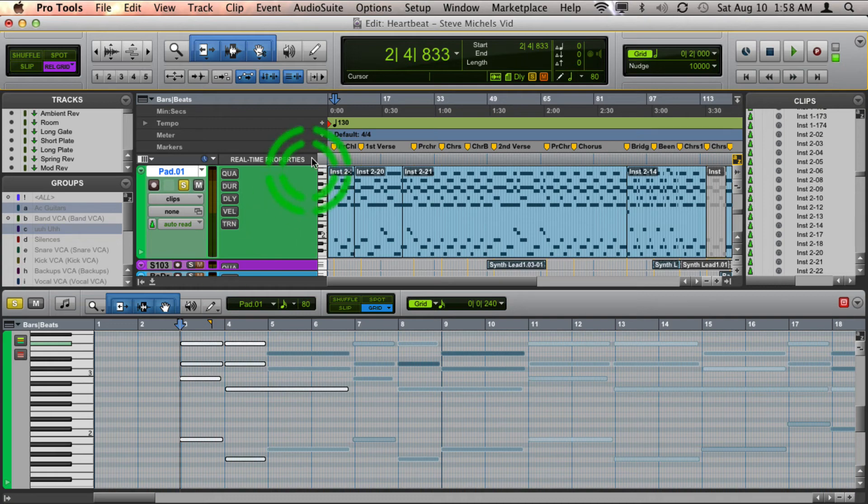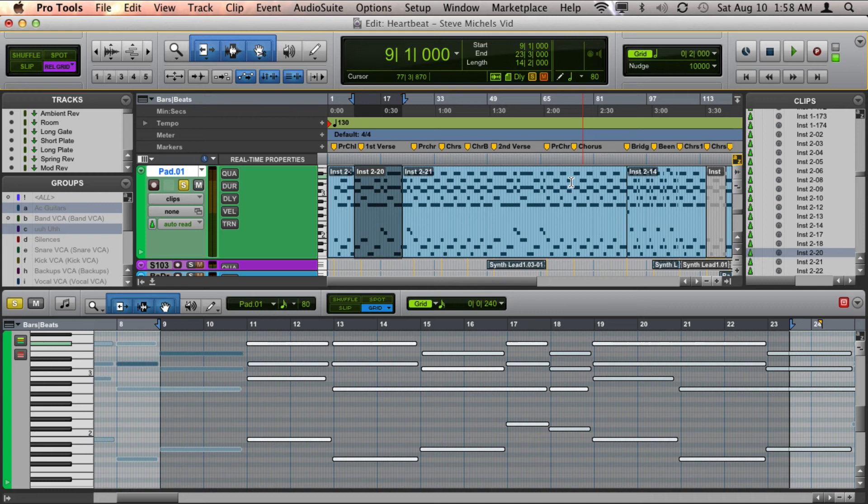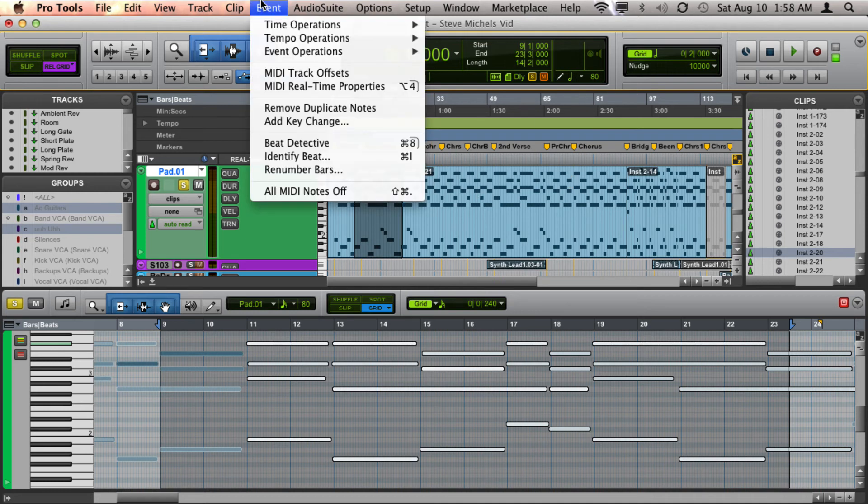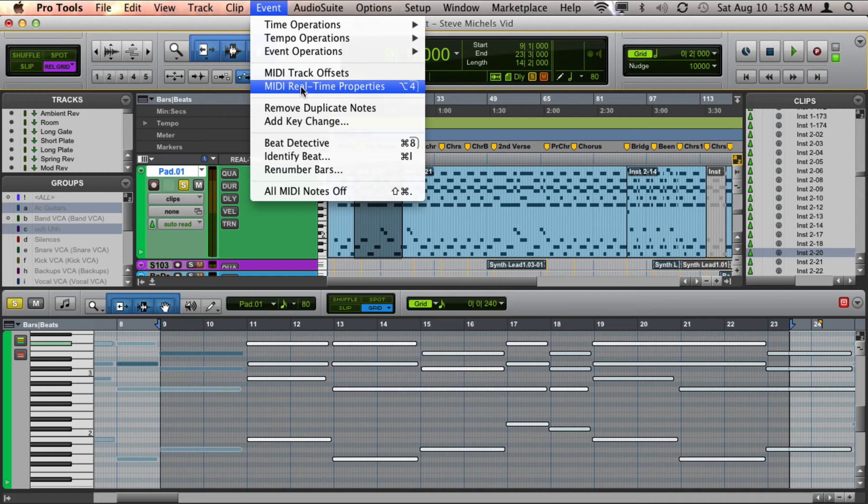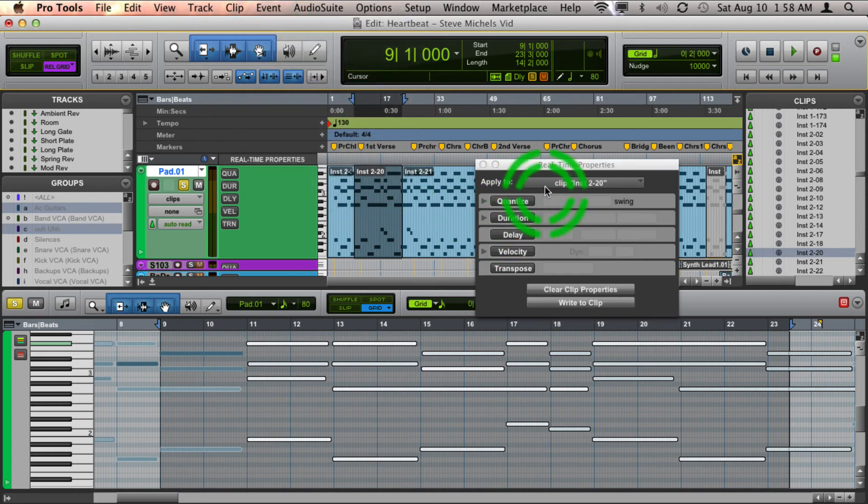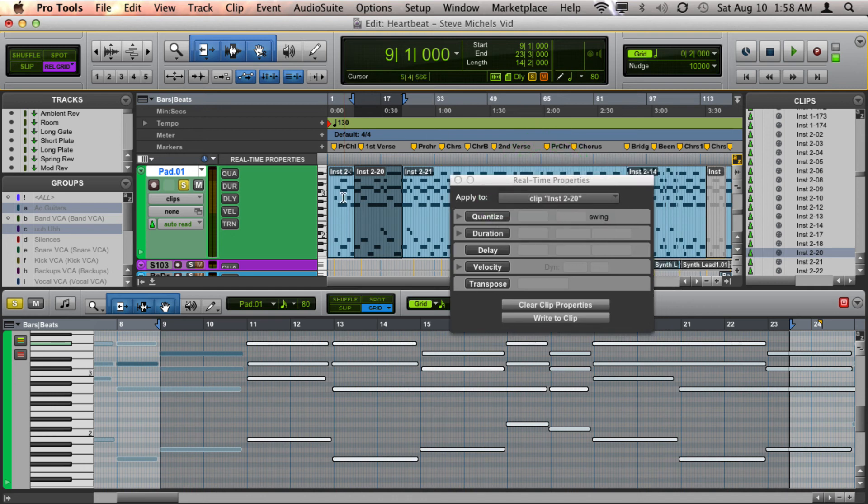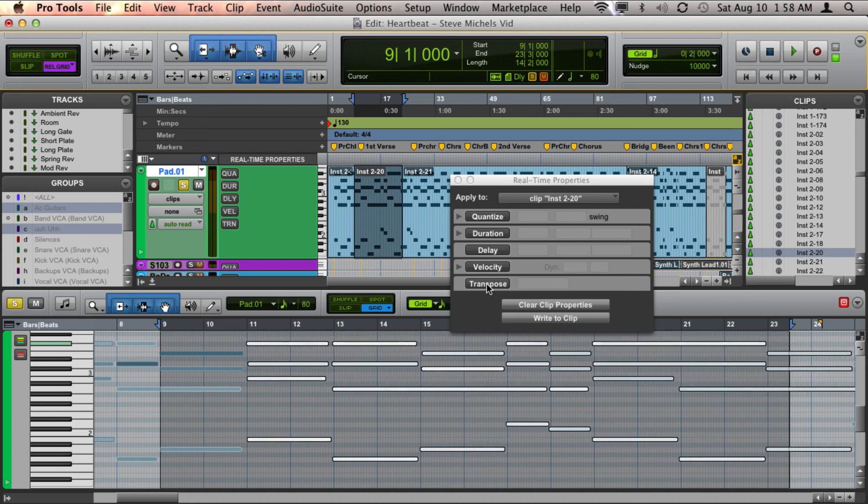Now, if you just want to transpose just clips, you don't want to transpose a whole track, another option is to go to your MIDI real-time properties, which is in your events menu here. And this gives you the drop-down option to choose track or just the clip. So this clip here, I could go ahead and turn the transpose on or off.